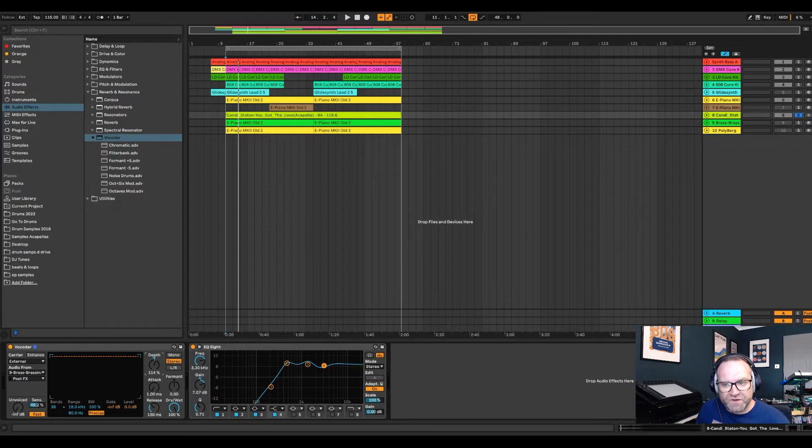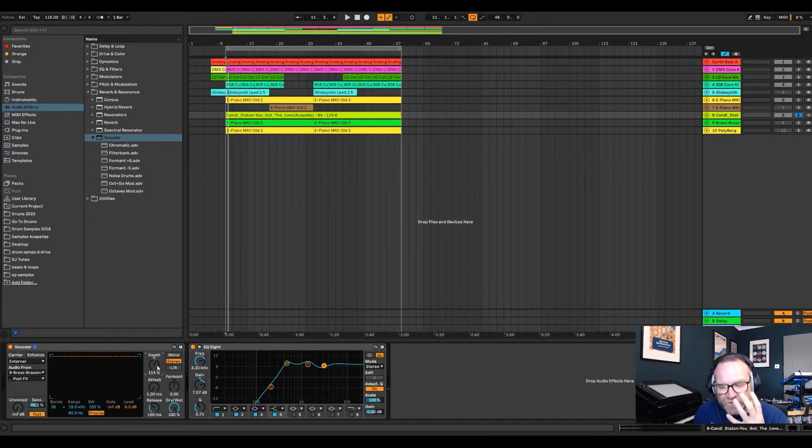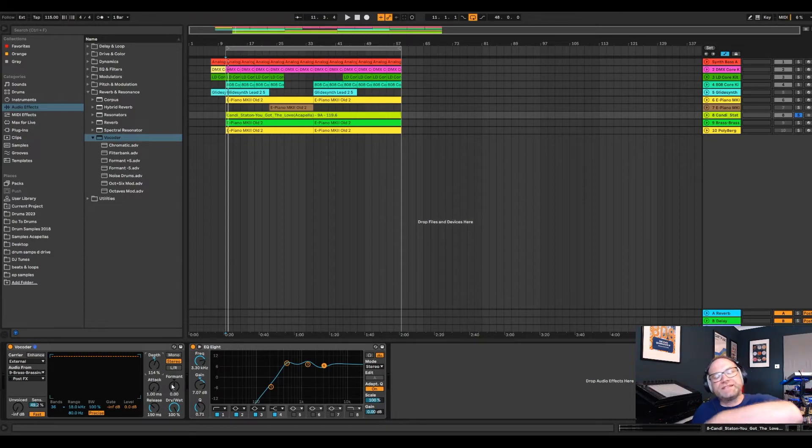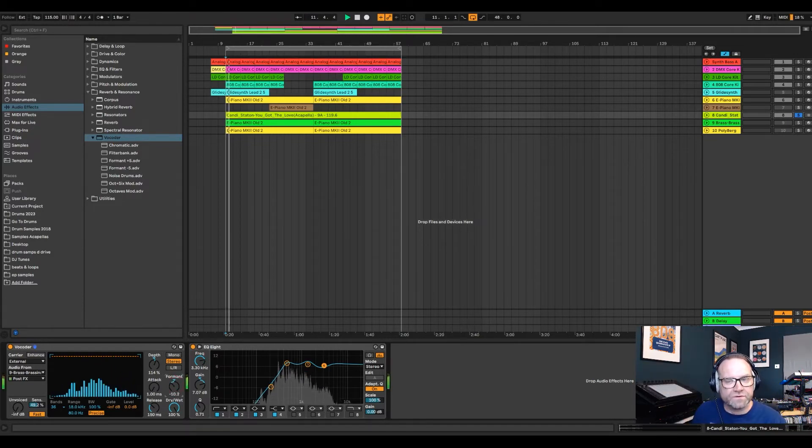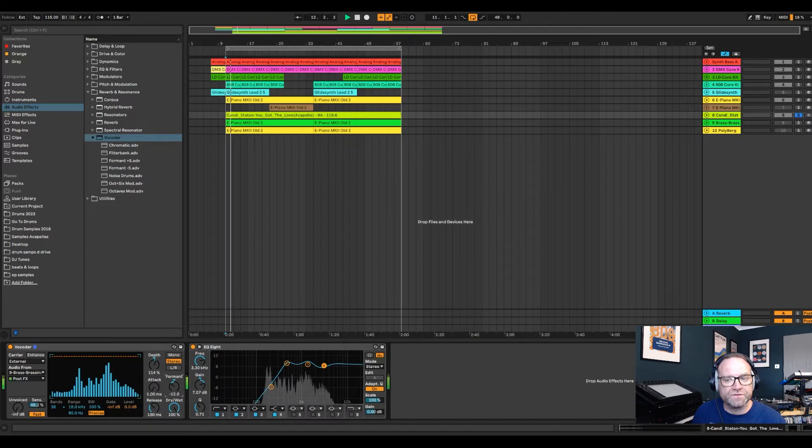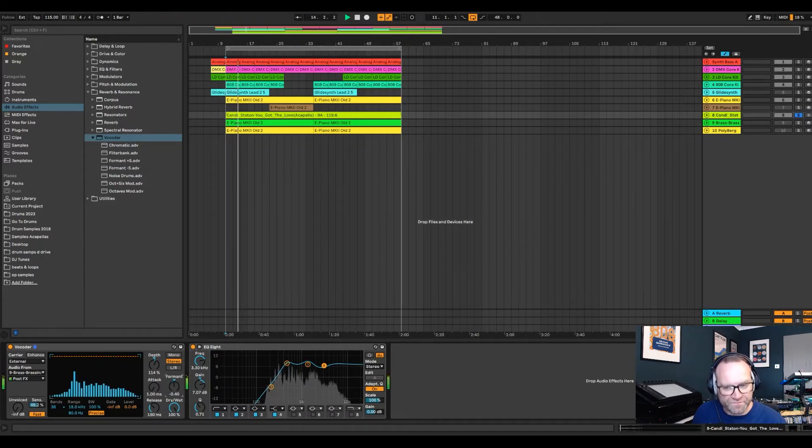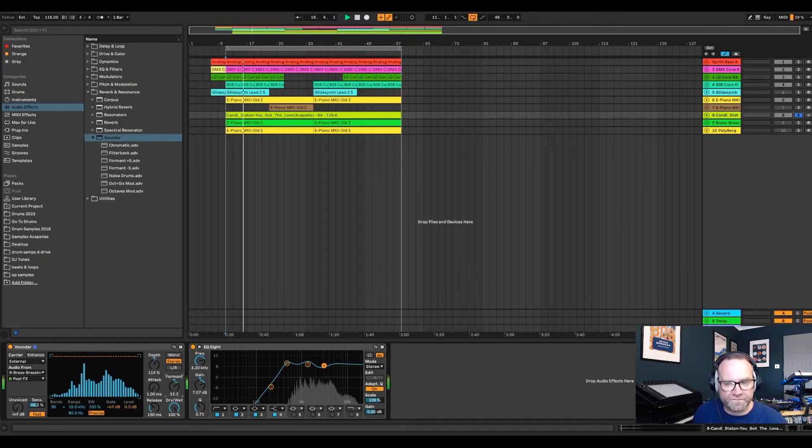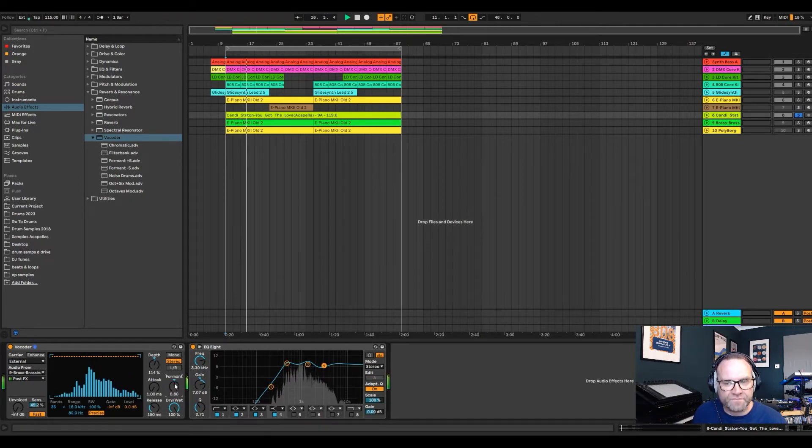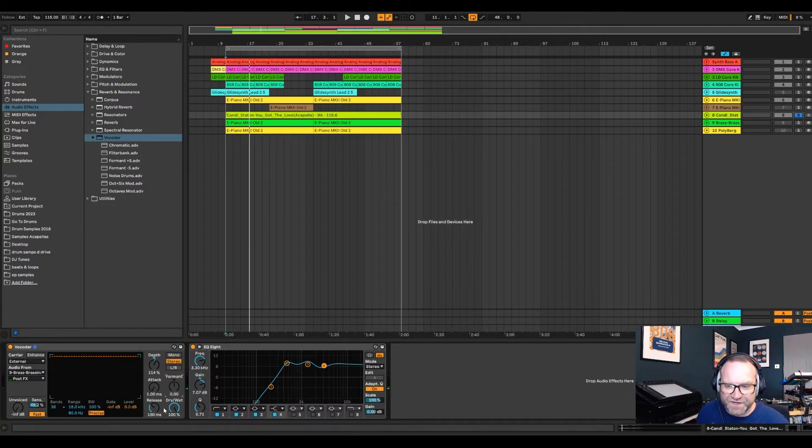And the other thing to concern yourself with is the depth, which makes it thicker. It can make it cleaner, but that's when it brings in the pad that we've muted. You might want to have that over a little bit, about 100%, 110, 112, somewhere around there, just to give it a bit more brightness.